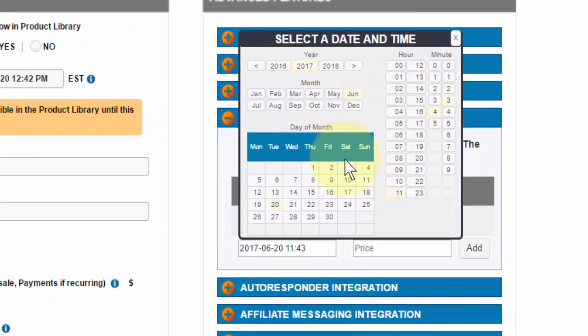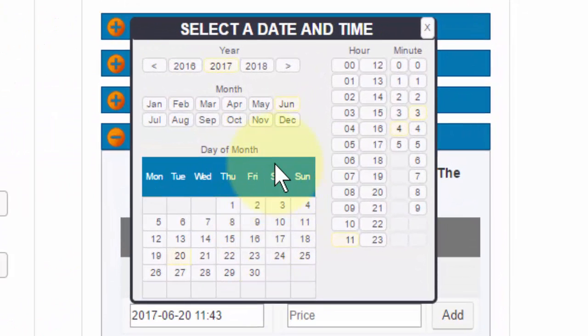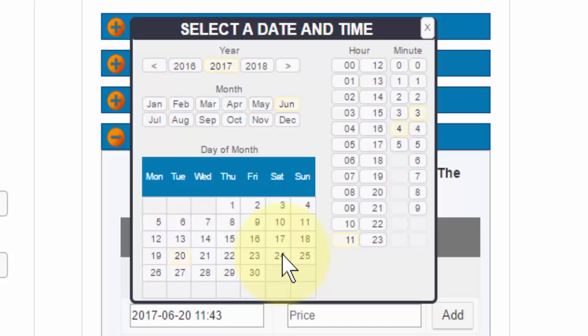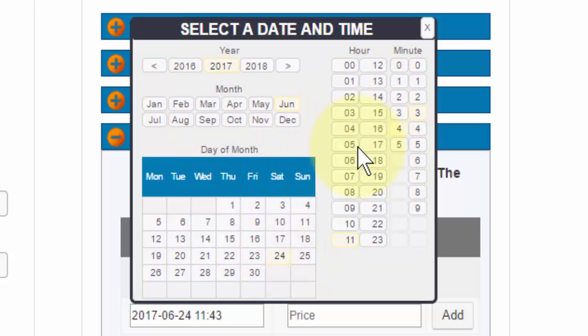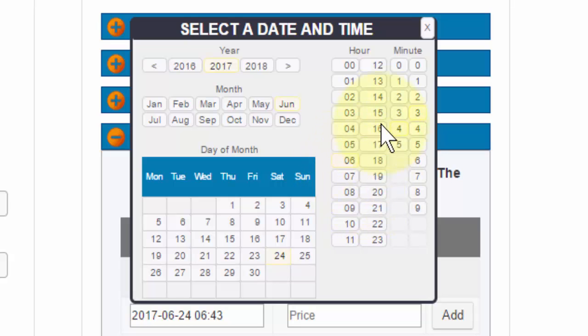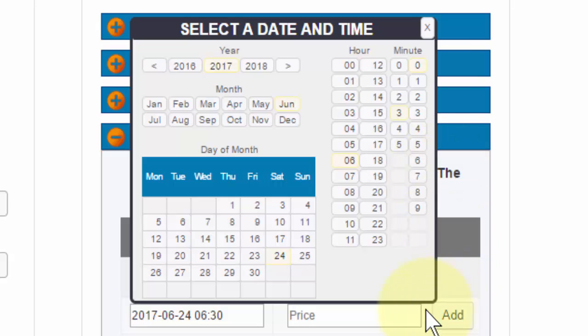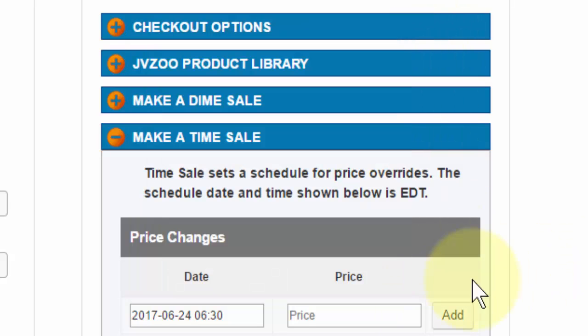So let's say if I wanted it to change on June 24th, 2017, and I wanted it to change at 6:30, all I need to do is click those options.